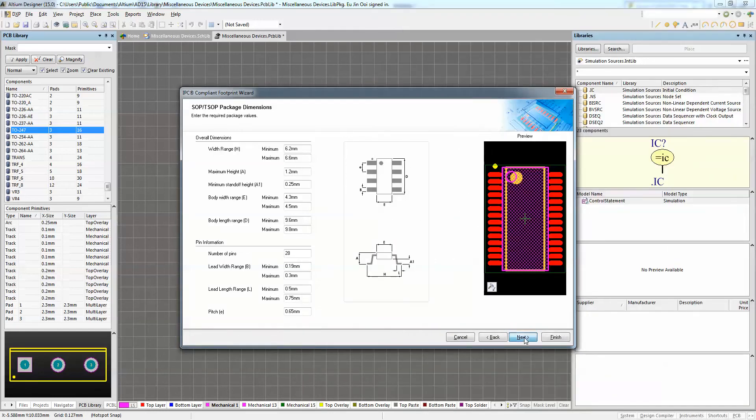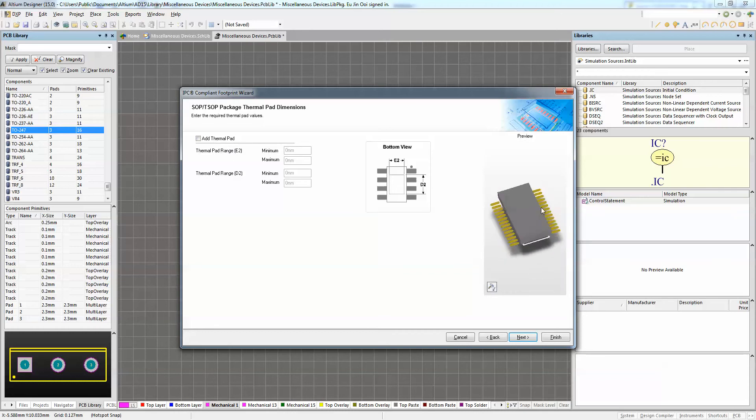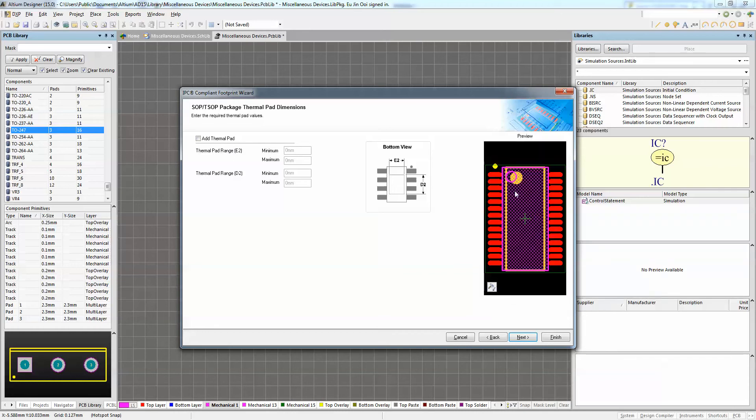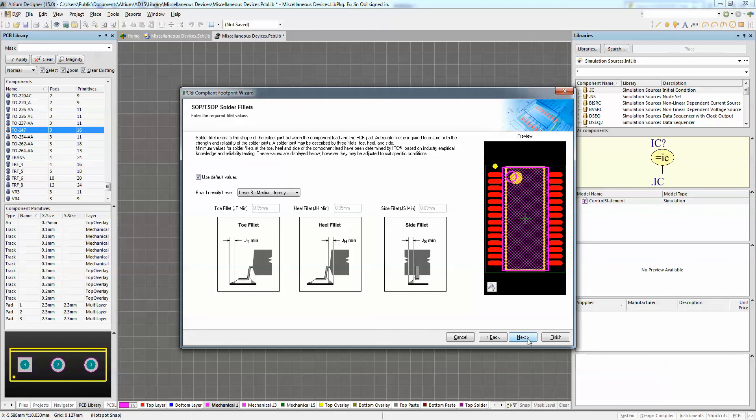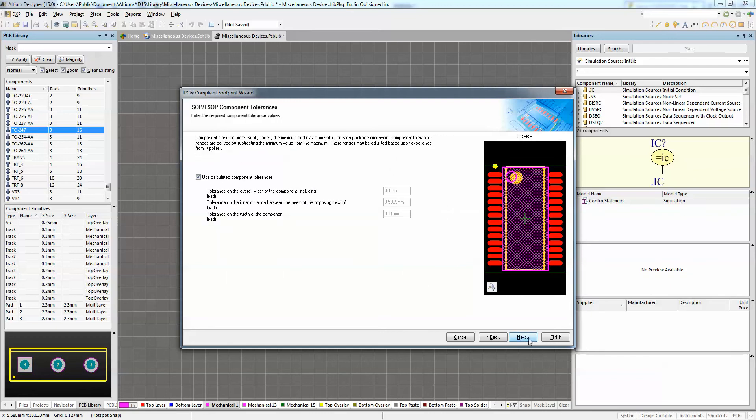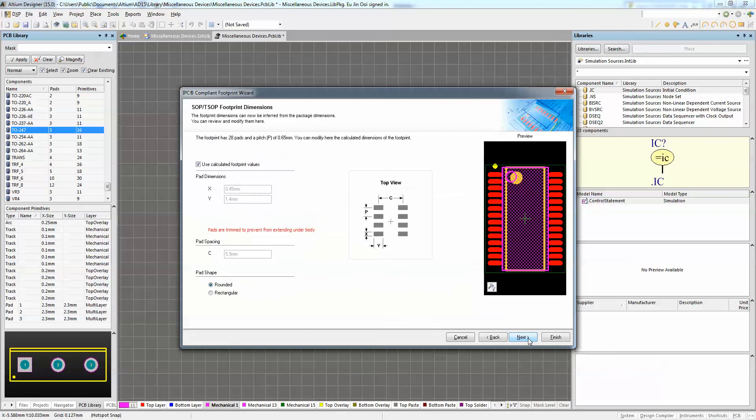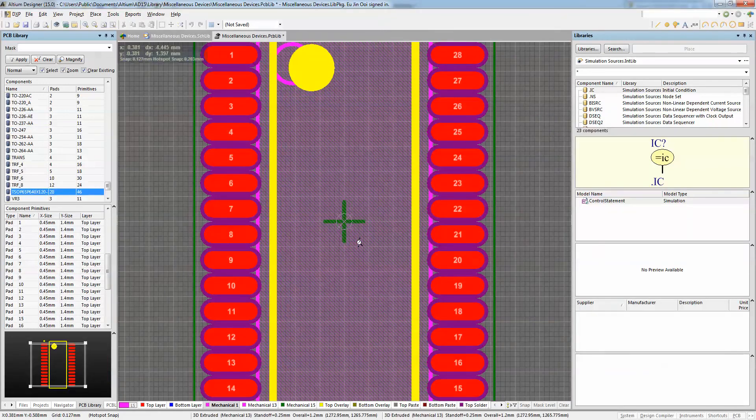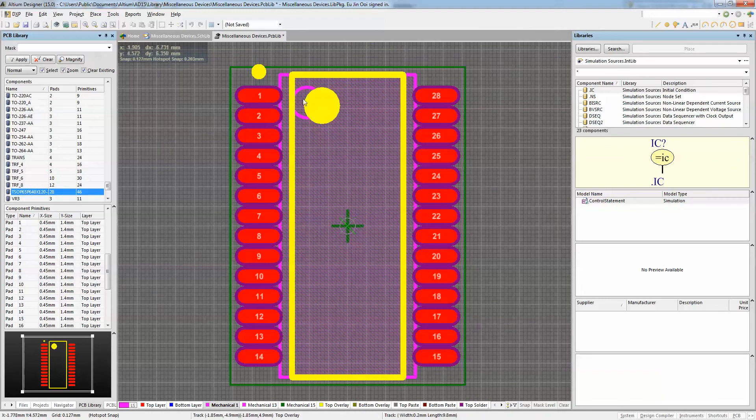So once I do that, I'm just going to click on Finish. You can obviously add several other characteristics as well, such as thermal pads, so on and so forth. You can also get a 3D model view as well as the 2D footprint view of that design. You can add those parameters as well if you'd like to further customize your footprint. Once you're done, click on Finish and this will automatically be added into your PCB library.